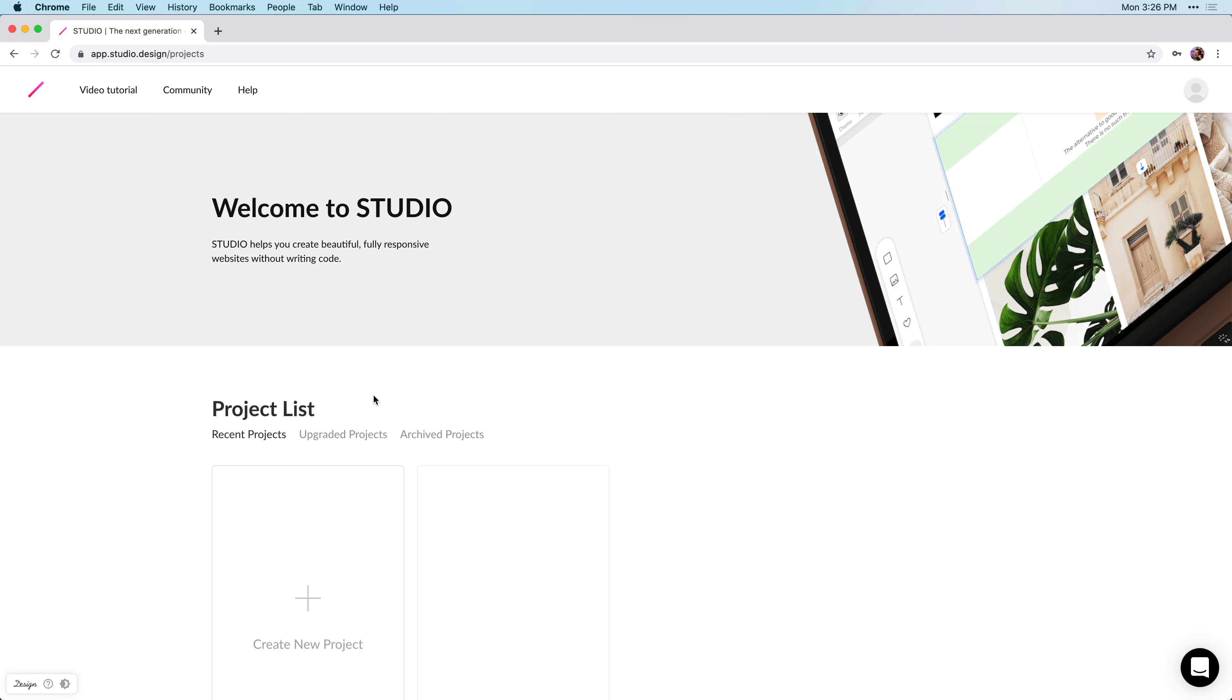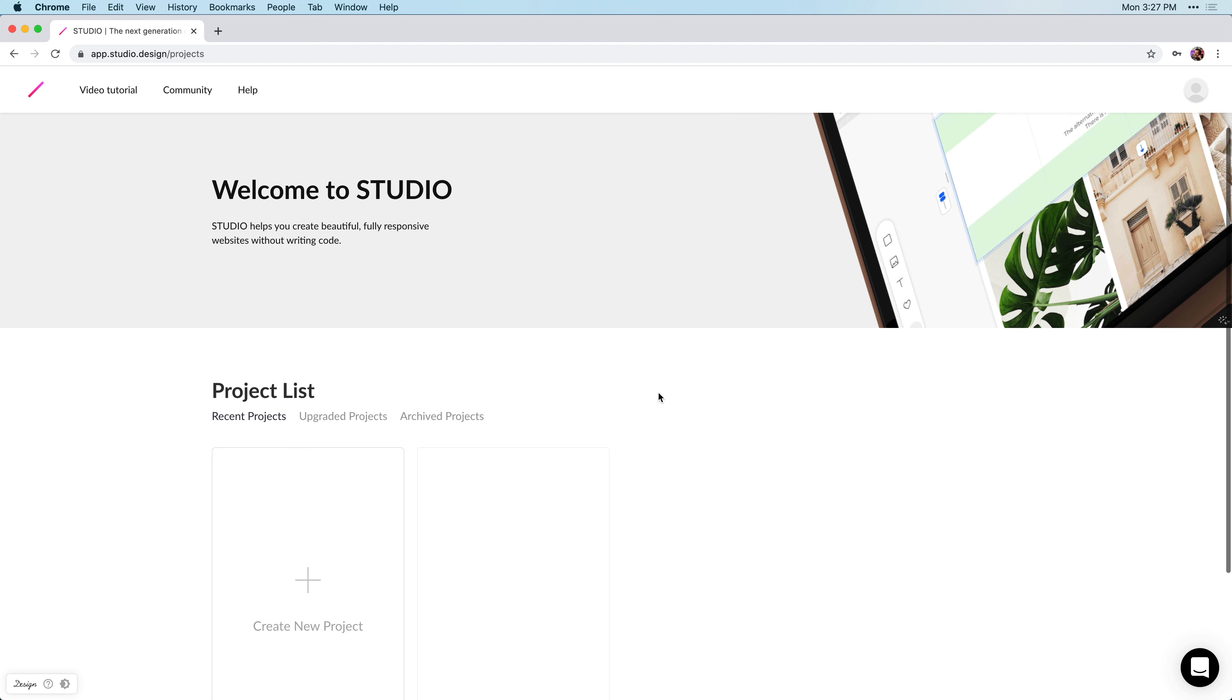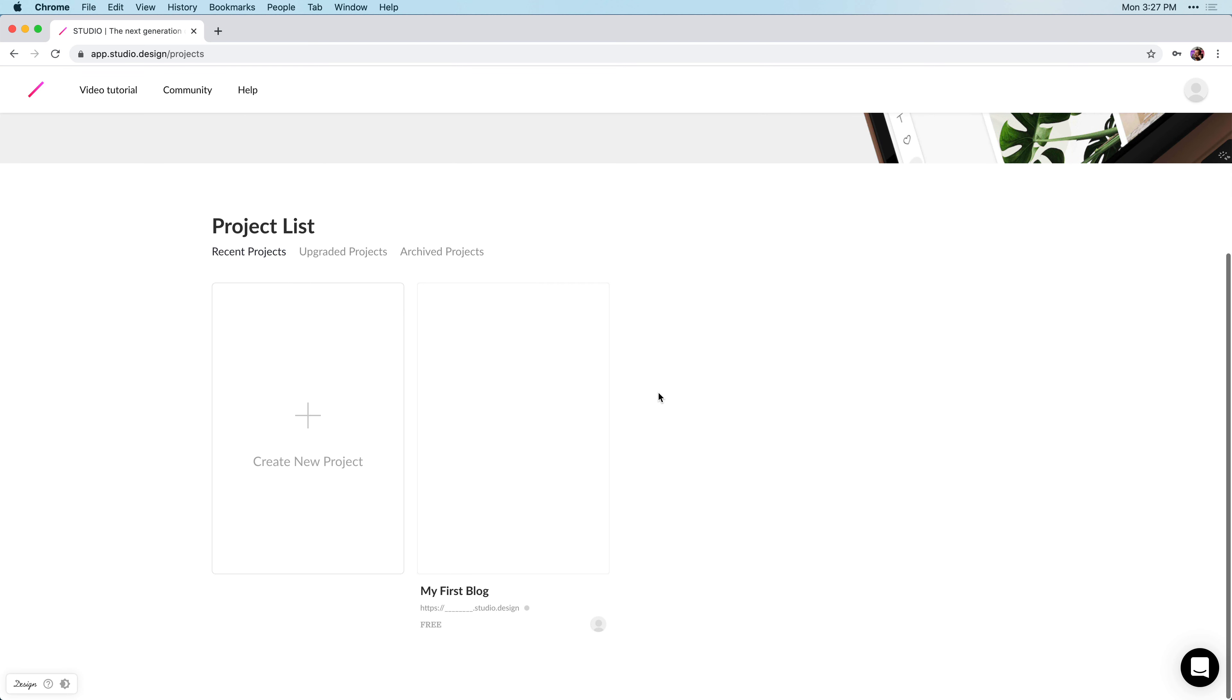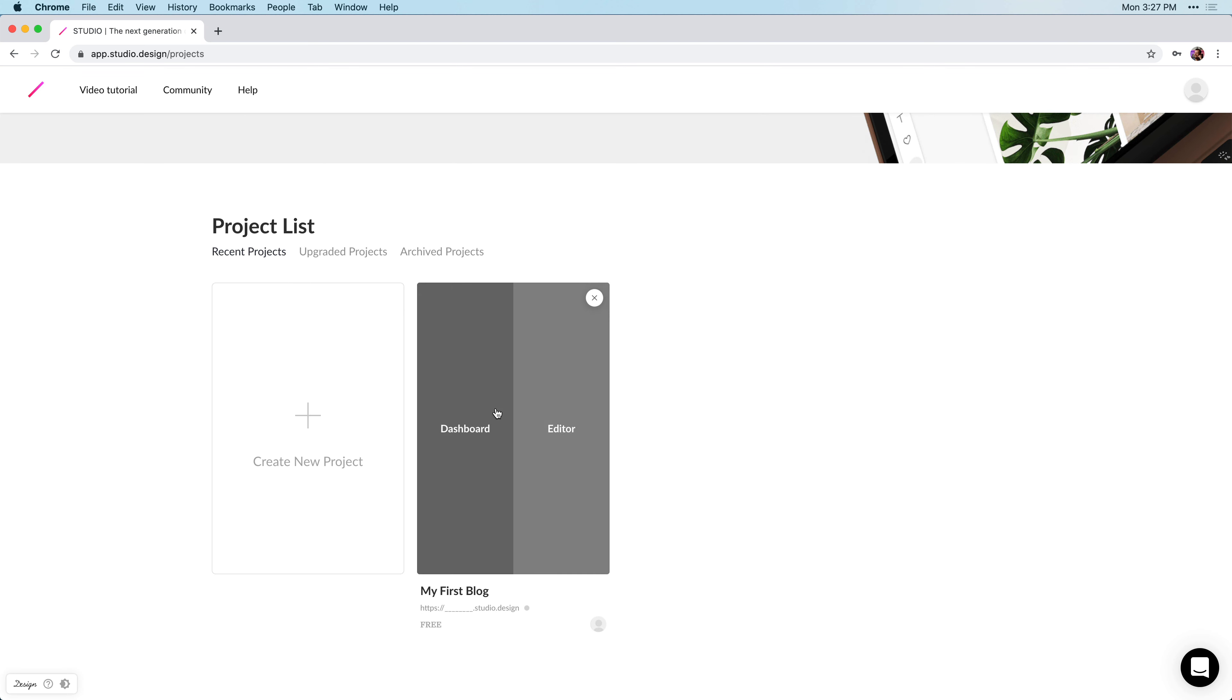To navigate to the CMS, you can get there a few ways. If you're first logging in, you can go to your project and just click on the dashboard link.